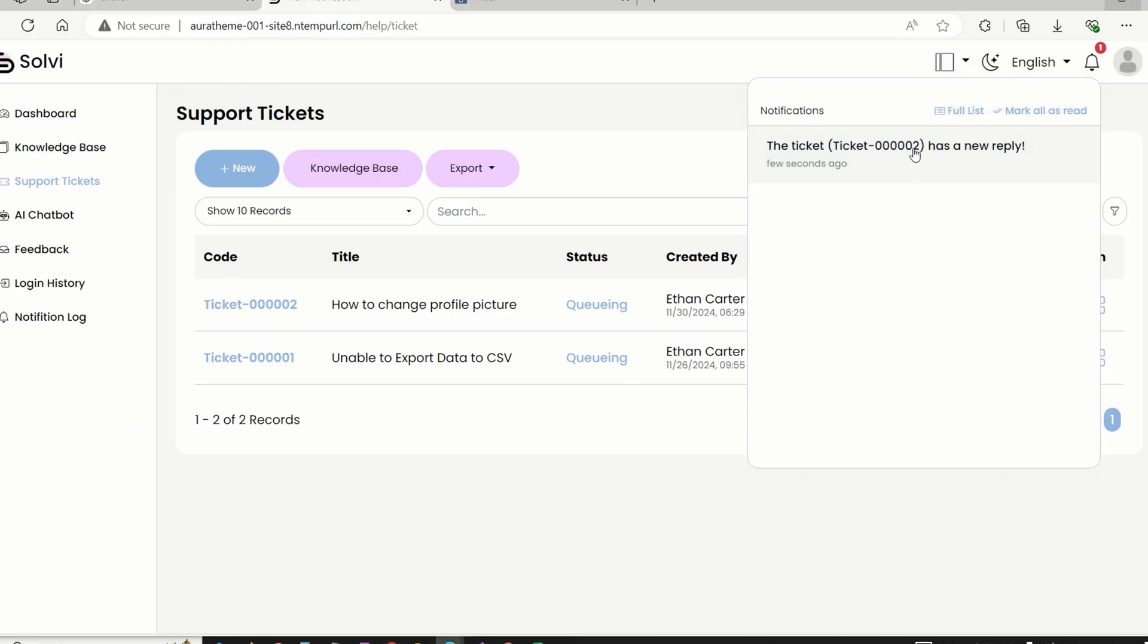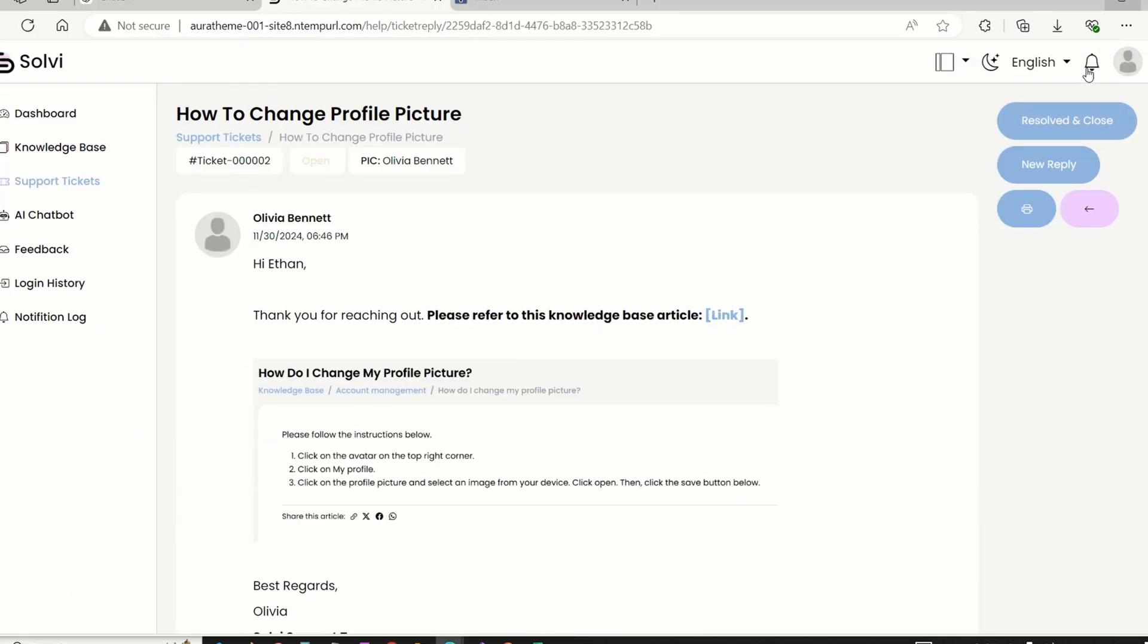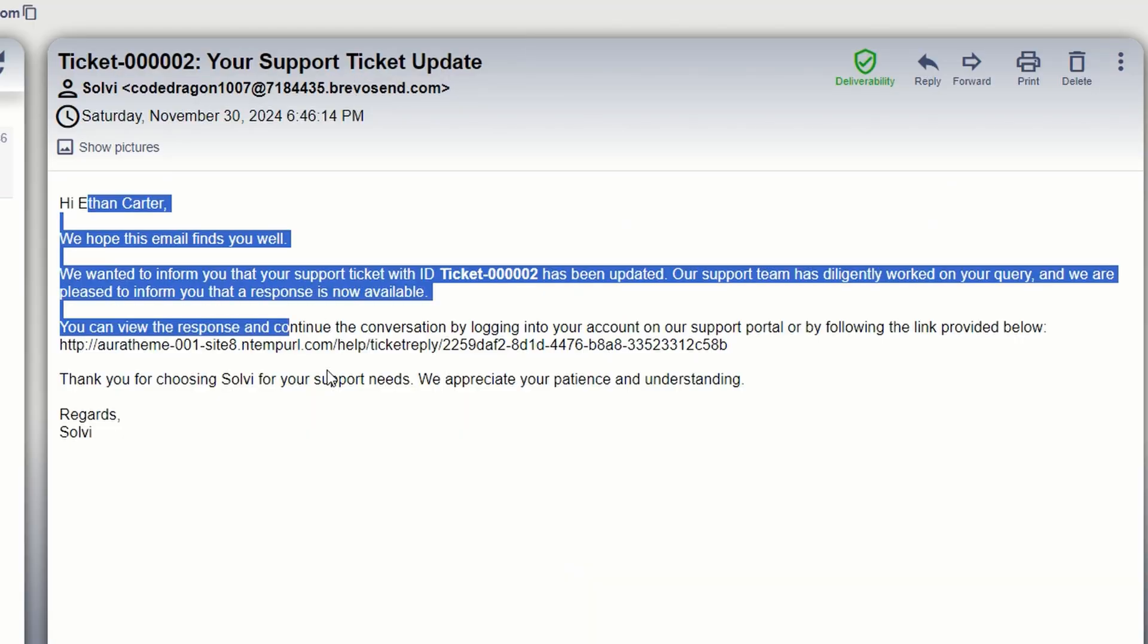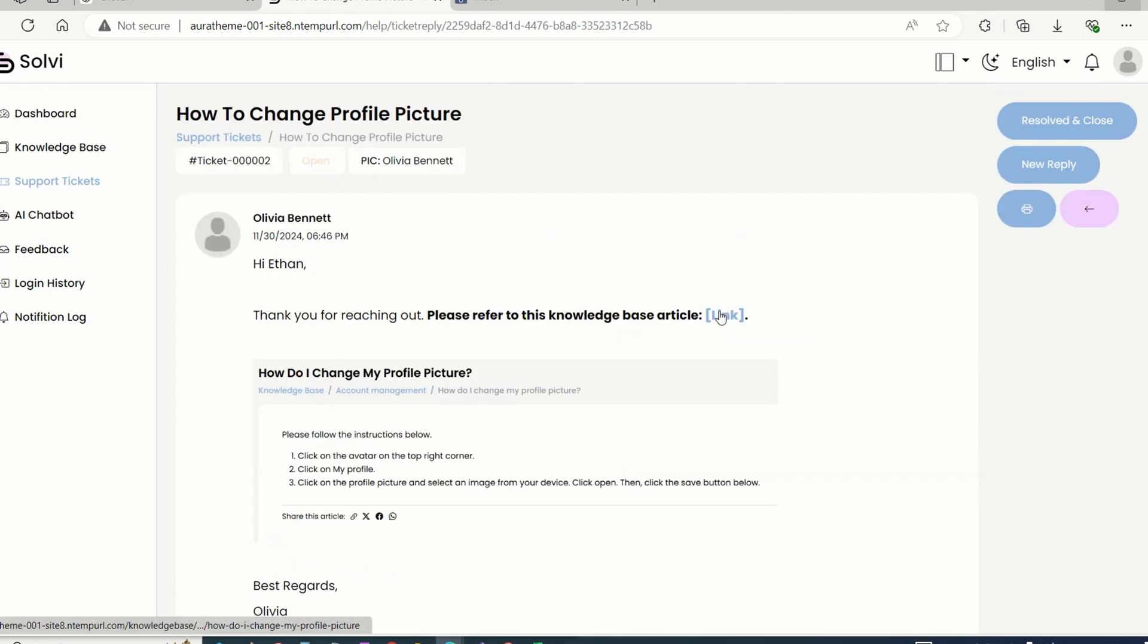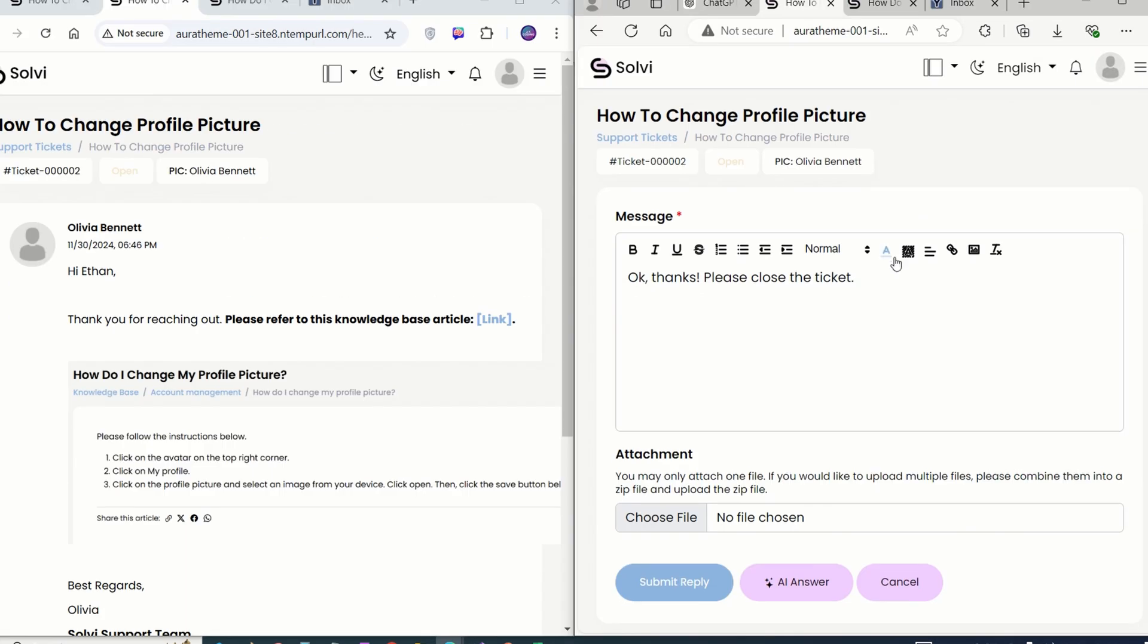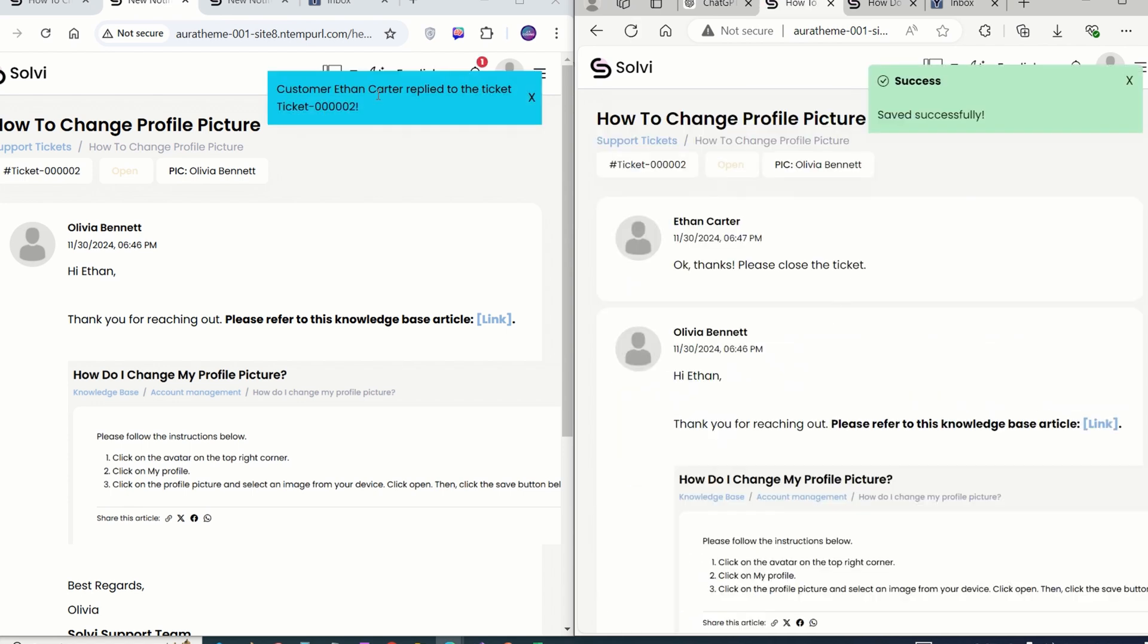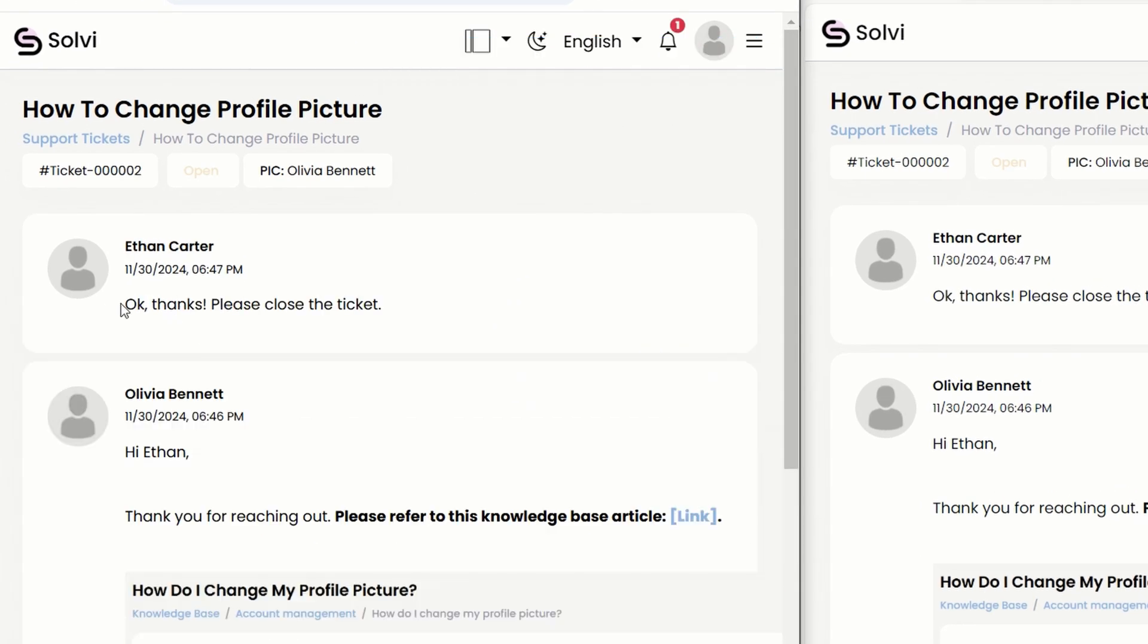Customer can just click on the notification and head straight to the ticket to check out the replies. Plus, they'll also get an email about it. Both the agents and customers can see the whole conversation, which is pretty cool. Customers can even reply to the ticket, and as soon as they do, the agent gets a notification right away. The agent can refresh the ticket page to catch the new message.